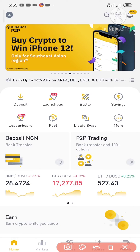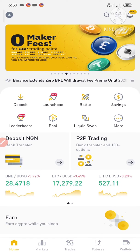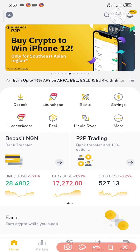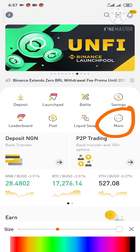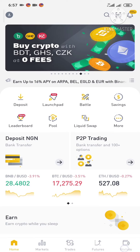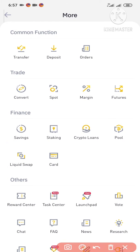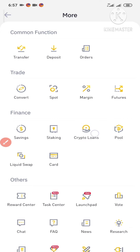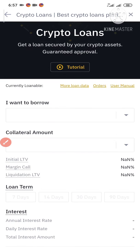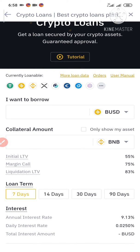Now let's go back to the Crypto Loan page. If you're using the mobile app, tap Finance. I'm going to click More right here, and under Finance you are going to see Crypto Loans. I'll tap Crypto Loans and then select the cryptocurrency I want to borrow.